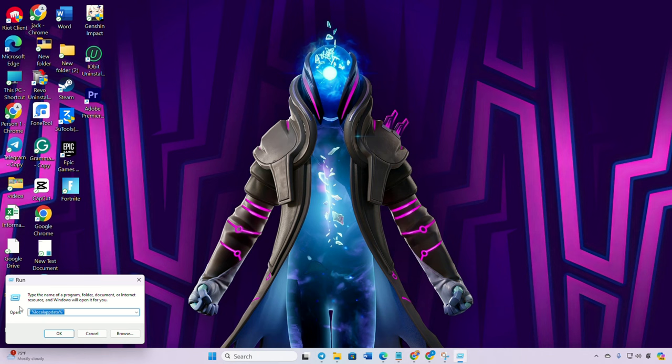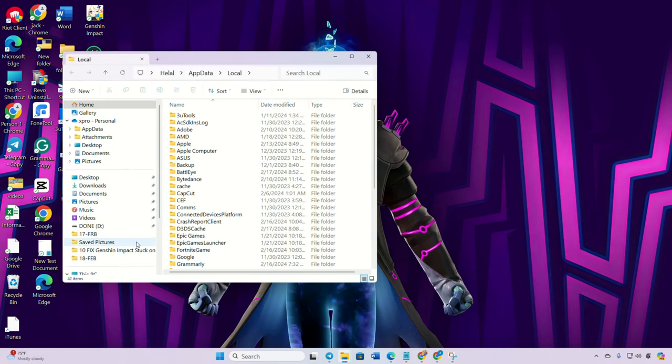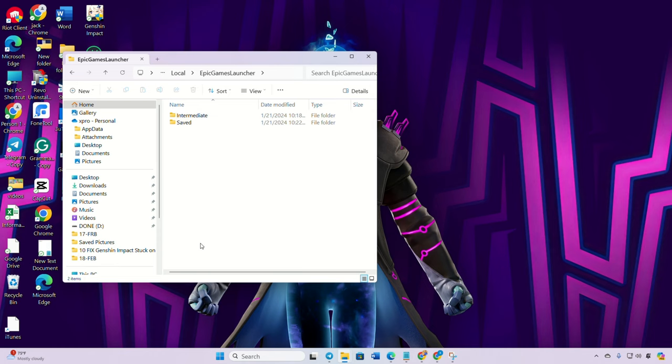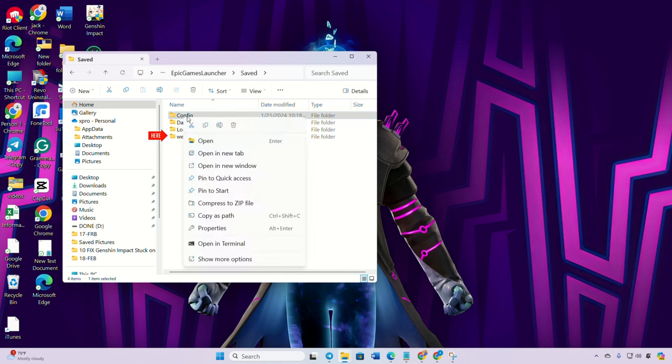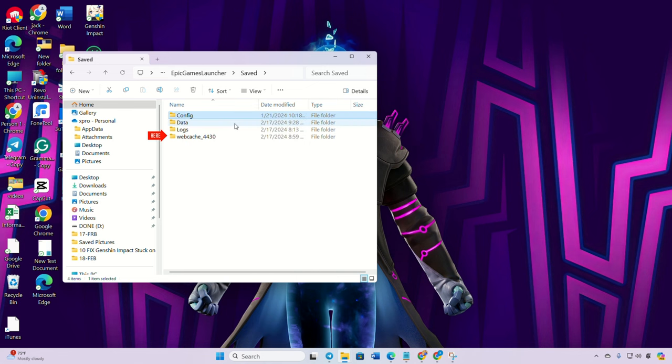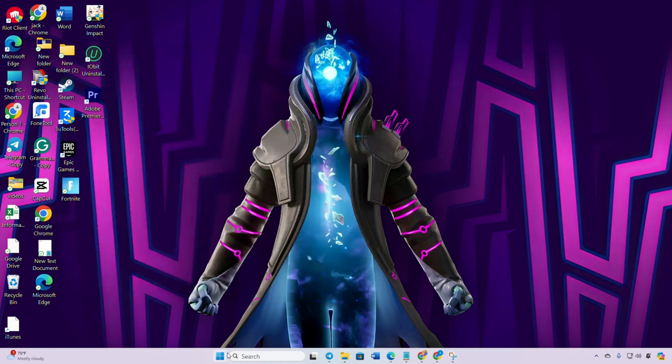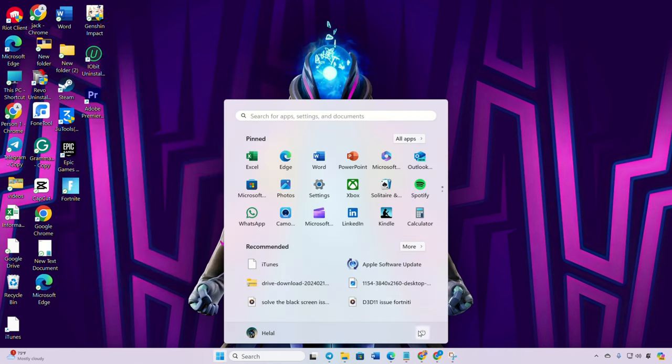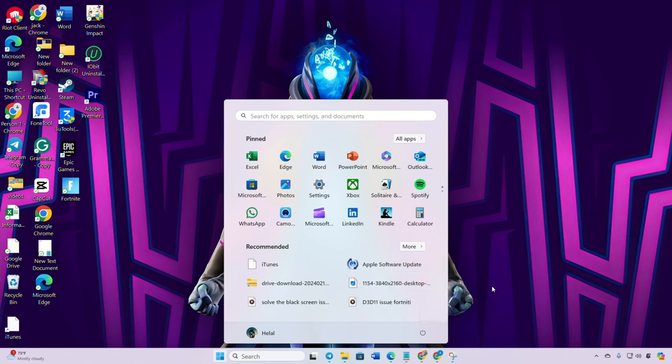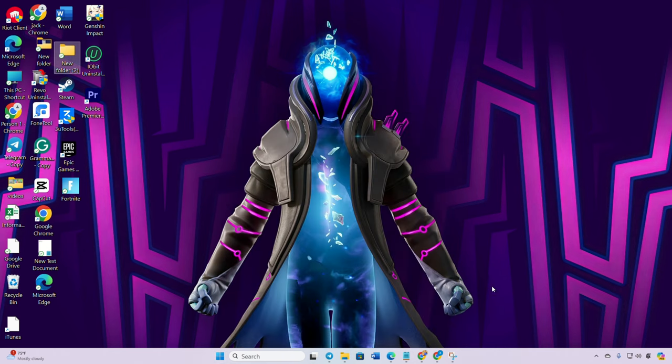The file explorer will open. Navigate to the Epic Games Launcher folder, open the saved folder, and delete the web cache folder. Lastly, reboot your computer. After your computer restarts, check for the issue, whether it's resolved or not. Solution 2.